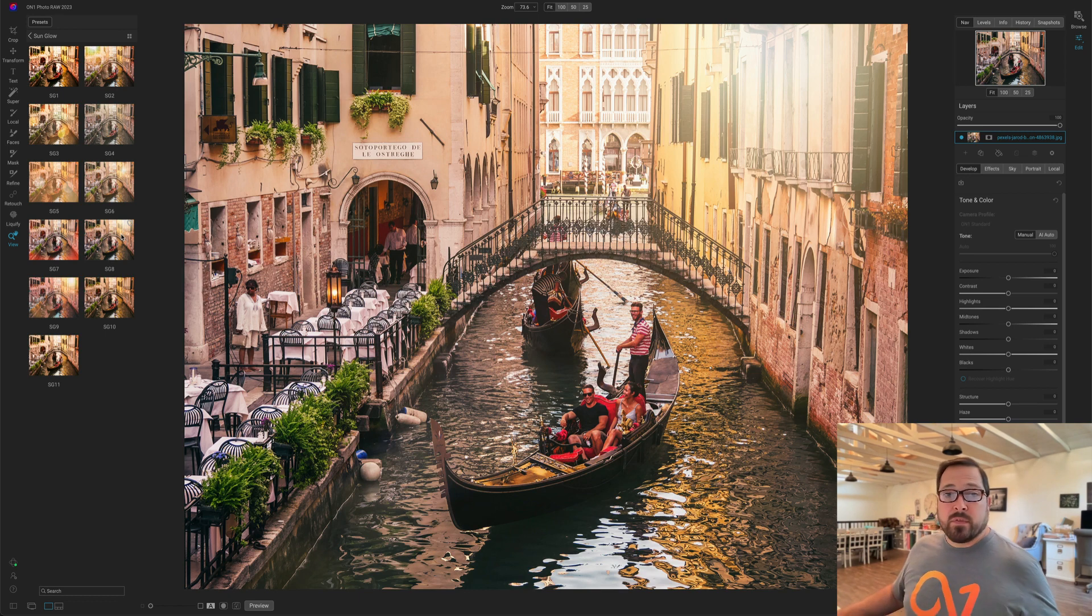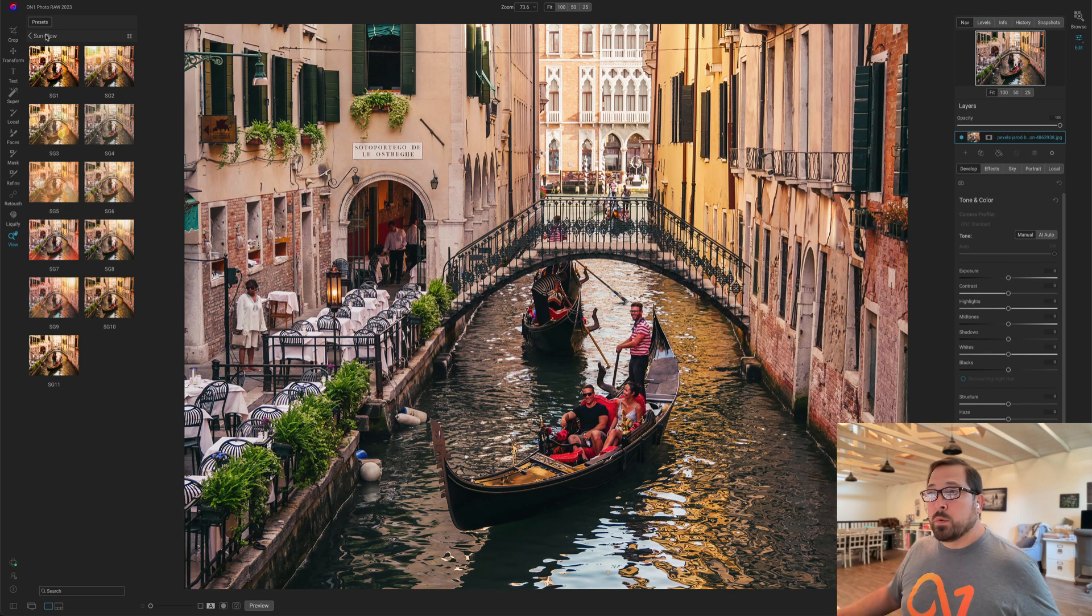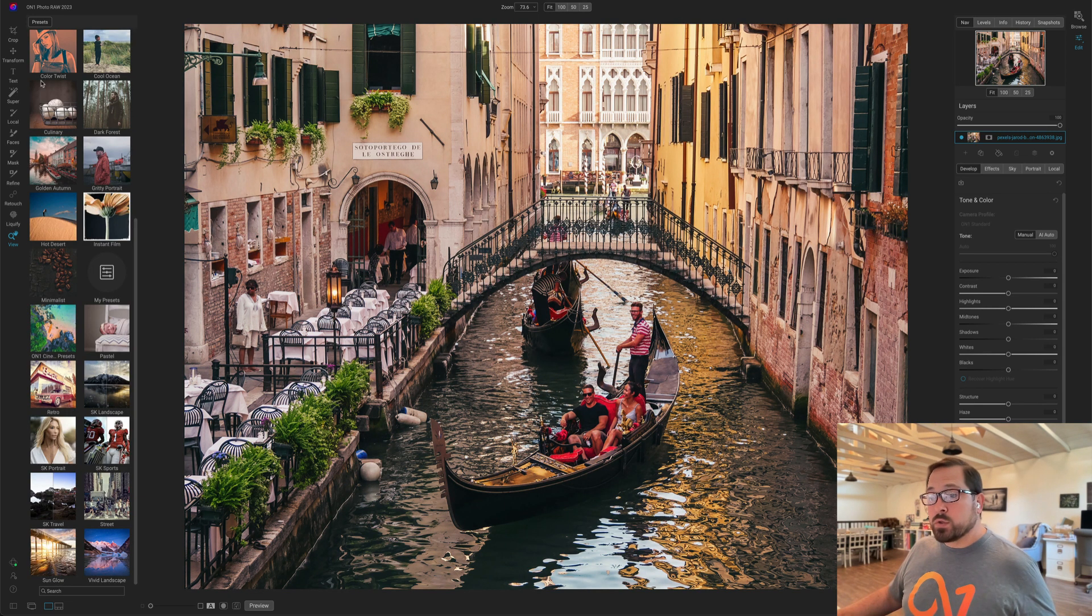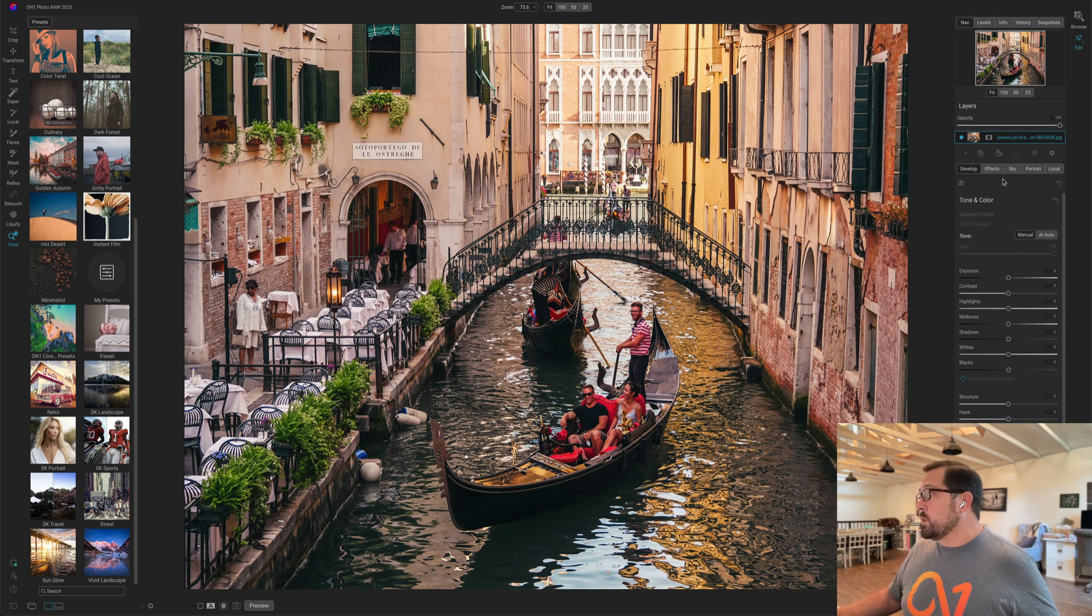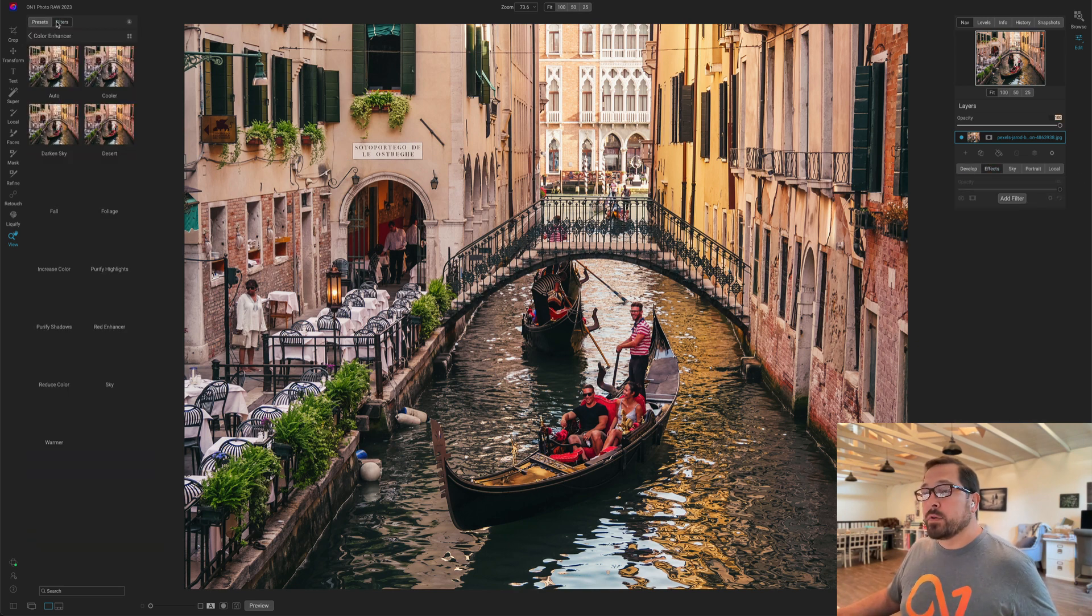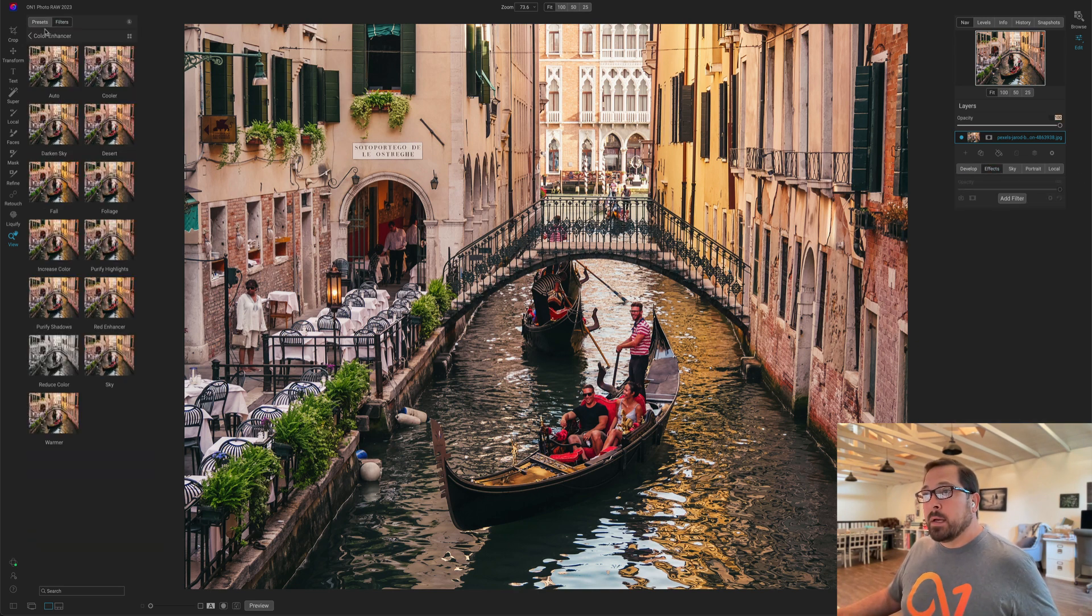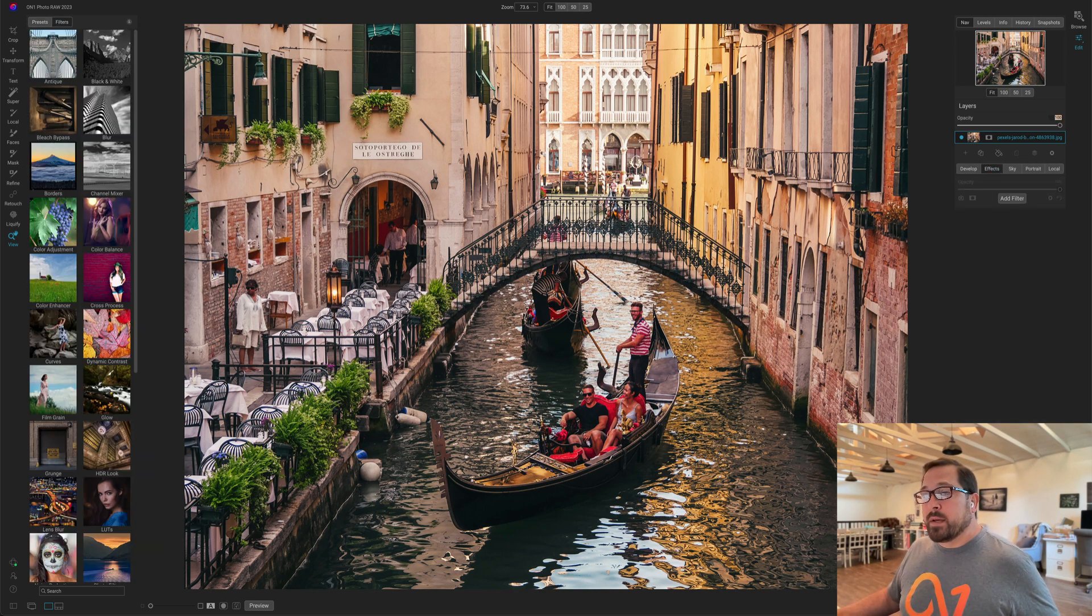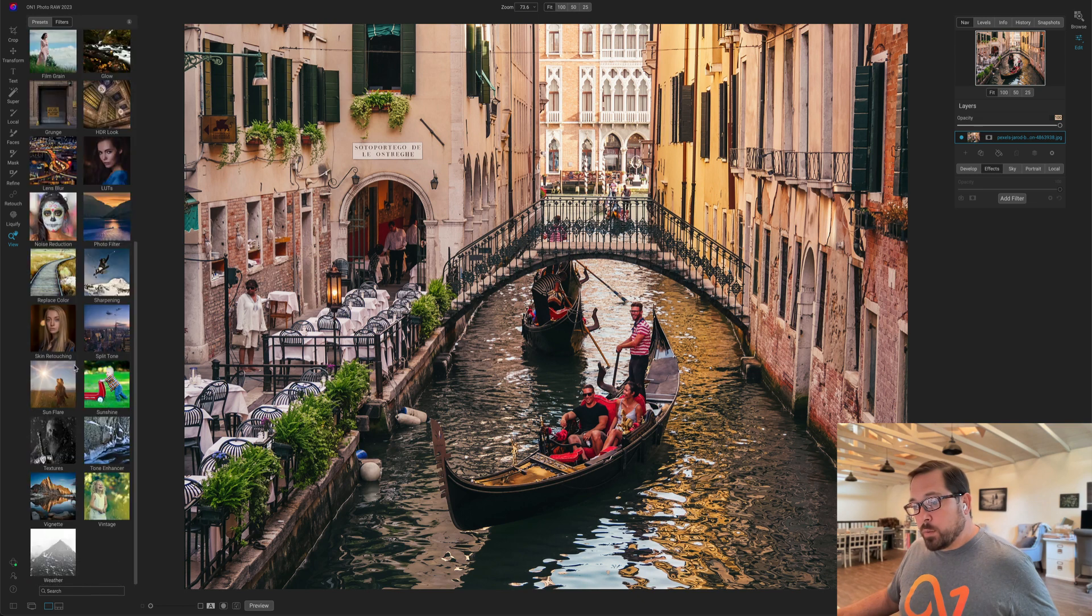It's really handy for things like textures where you need to take a close look to figure out which one you want to use. So if I go over to my Filters tab and down to Textures, I'll show you what I mean.